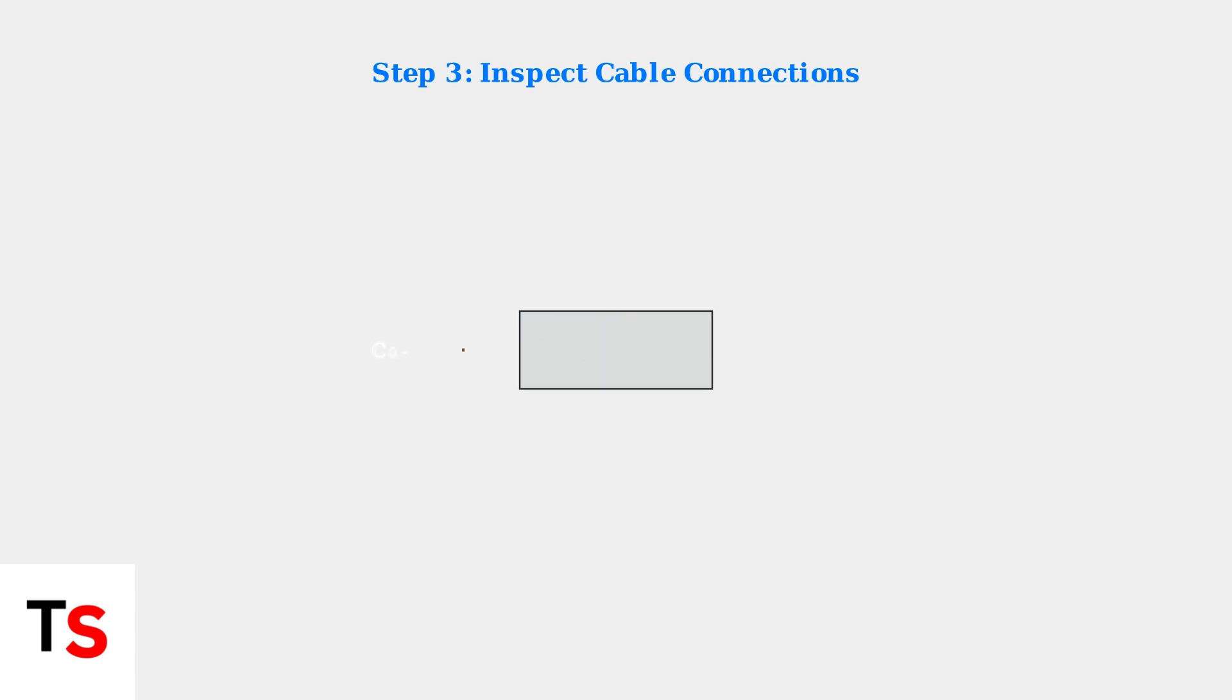Next, inspect all cable connections. Ensure coaxial, ethernet, and power cables are securely connected. Loose connections are a common cause of intermittent connectivity issues.